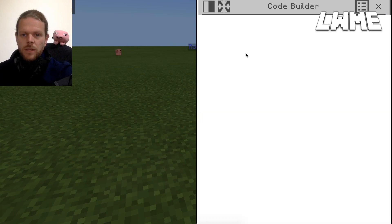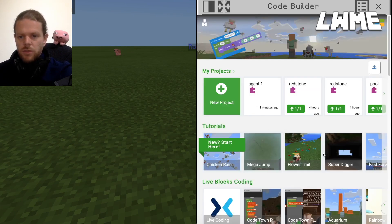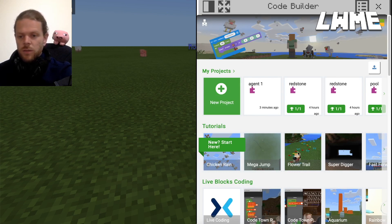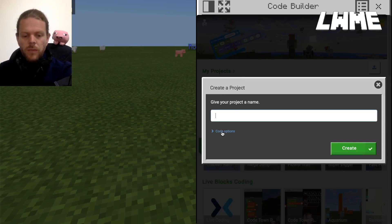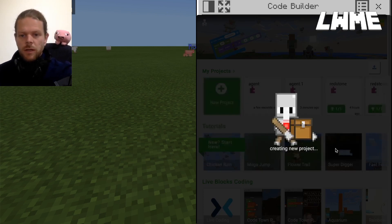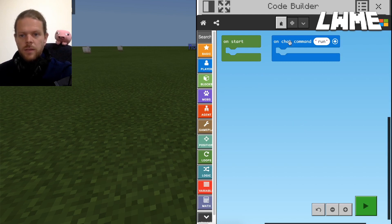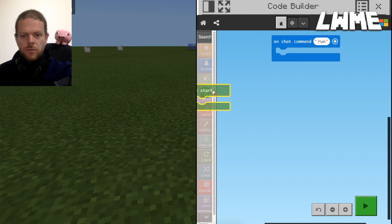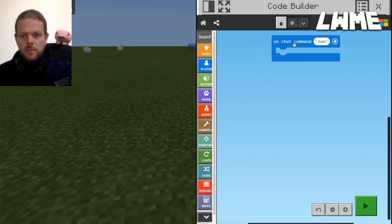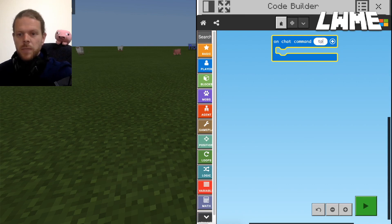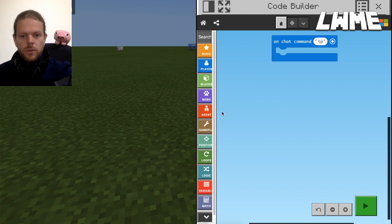In MakeCode there are a few good tutorials that teach coding in a structured way, limiting what you can access — I'd highly recommend your students try some of these. But for today we're going to create a new project and call it 'agent'. We've got a couple of blocks already — 'on start' and 'on chat command'. Let's delete one and change the other to 'TP', short for teleport.